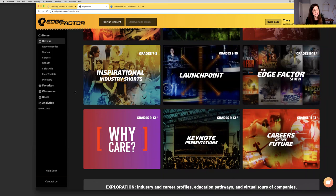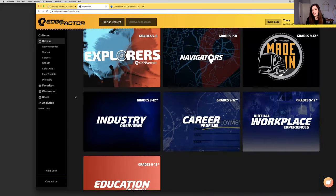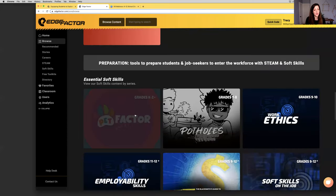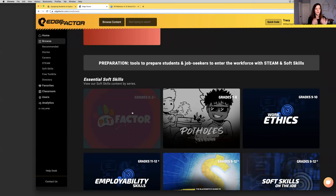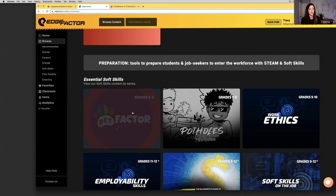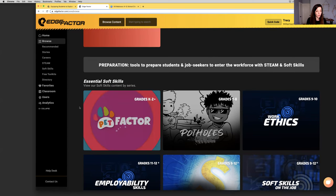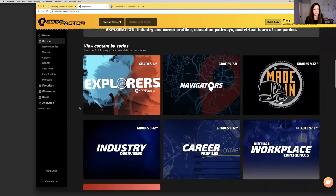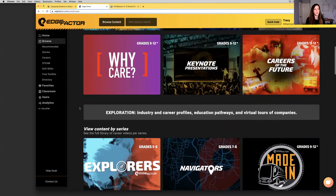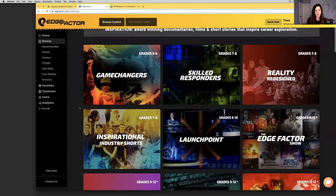You'll note there are grade levels attached to each of our series. Edge Factor is very focused on creating content for every single grade in kindergarten to grade 12. The neat thing I have to say - as of 12 p.m. today, we now have content for kindergarten to grade 2. Previously this morning, we only had content for grades 5 through 12. Now we've got a brand new series under soft skills called Pep Factor.